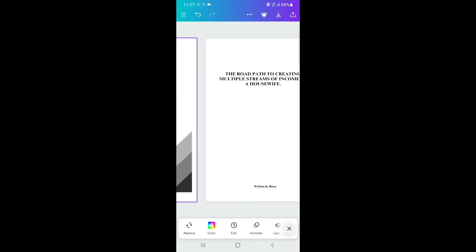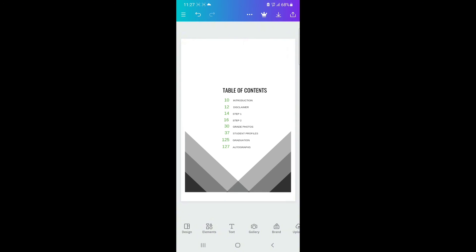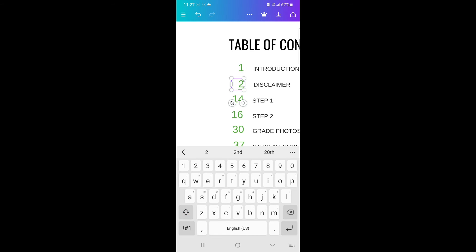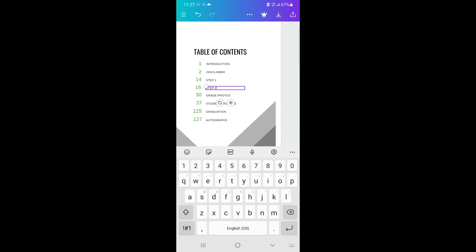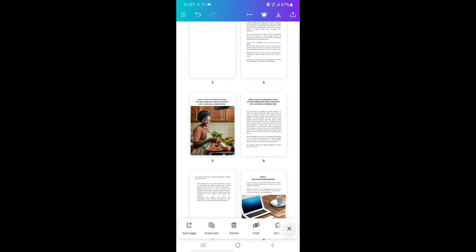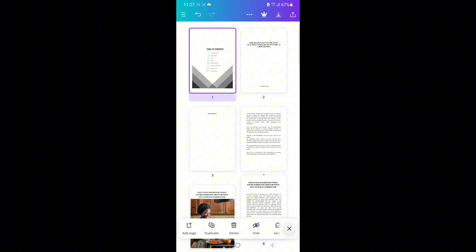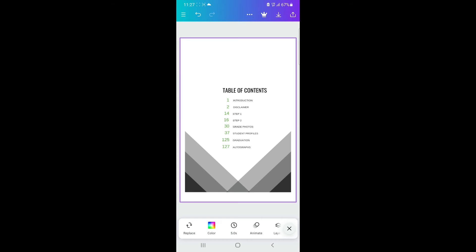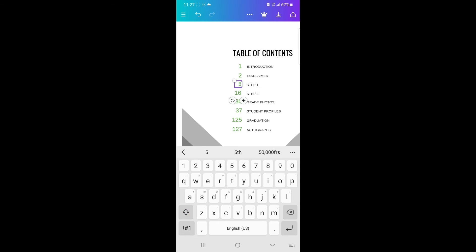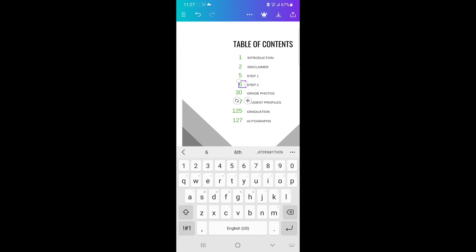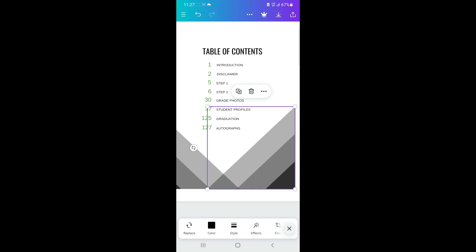Once you're done adding your titles and chapters, next is to add the page numbers. You can just type in and edit the numbers — Introduction is the first page, Disclaimer is the second page. If you don't know the page number of a chapter, use your finger to scroll through and check. For example, Step 1 is page five, Step 2 is page six. Come back to your table of contents and insert those numbers in.